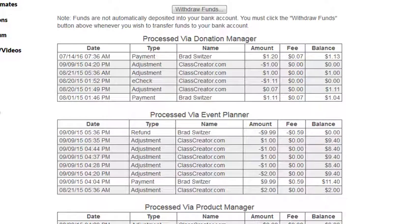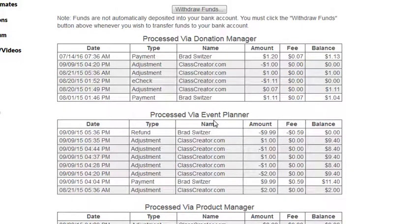One important thing to note is that if you are accepting products or donations through the event planner, those funds are included in the amount within the event planner area. To see the specifics on how those funds break down, you will want to go to the reports section of the event planner.